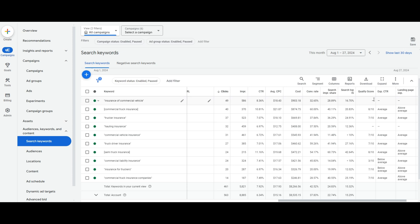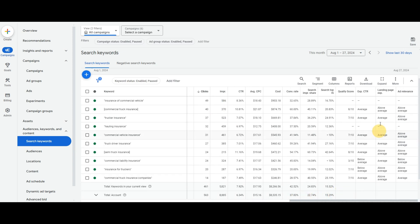And you can see here that some keywords, even though they get a lot of clicks, do not have a quality score. And that's very common. If yours doesn't have a quality score, that's totally okay, guys. Don't worry about it. Look at the ones that do have a quality score. So if we're looking here, commercial truck insurance, our main keyword, it gets 40 clicks this month. And we've got our ad relevance as above average, our landing page experience as above average.